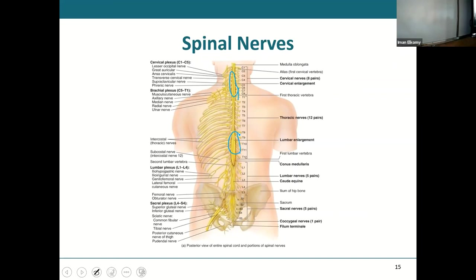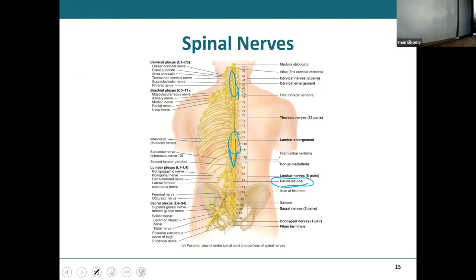The last part of the spinal cord is the conus medullaris, and after that you have those free spinal nerves that together we call the cauda equina. When we get back on Thursday, we're going to break down each plexus — the cervical plexus, what nerves are involved, what it does, what it innervates. We'll also talk about brachial plexus injuries: if you injure the median nerve or the radial nerve, what does that result in? We'll cover those on Thursday.